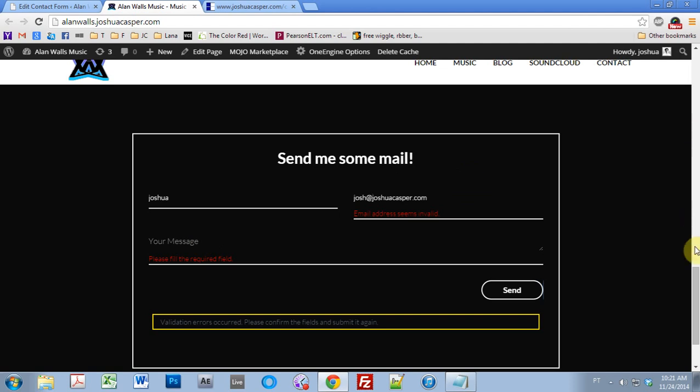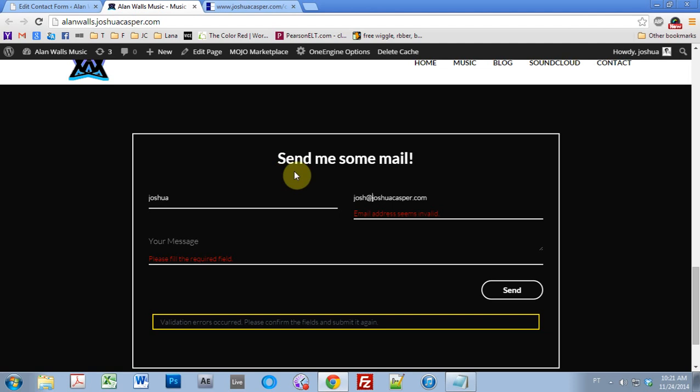Okay, so that's it. I hope that helped you guys. This should be my last tutorial with the Contact Form 7, unless you guys have some other issues. As always, hit me up on Facebook or on my website, and we'll deal with what we can. See ya.